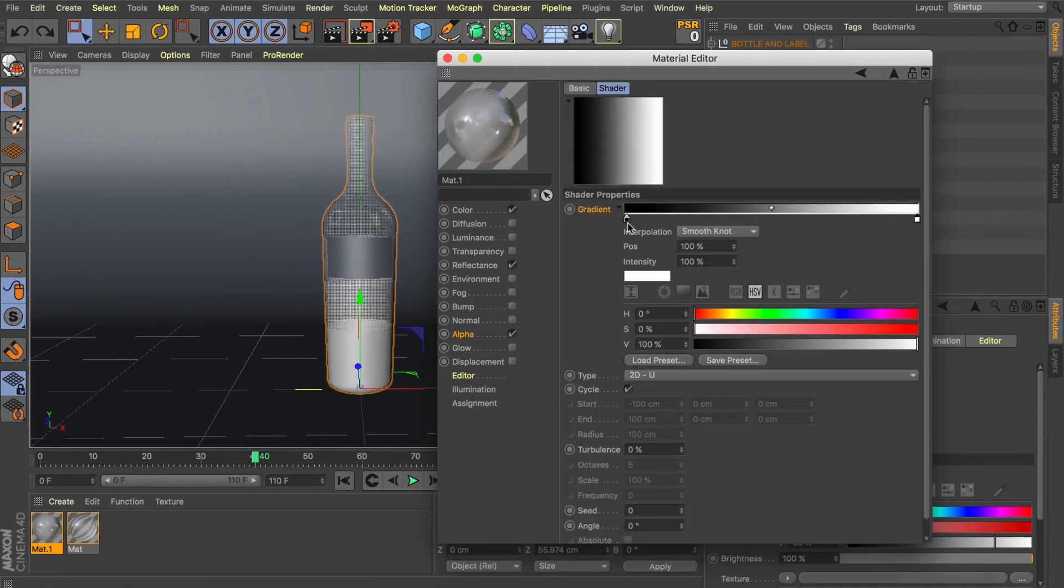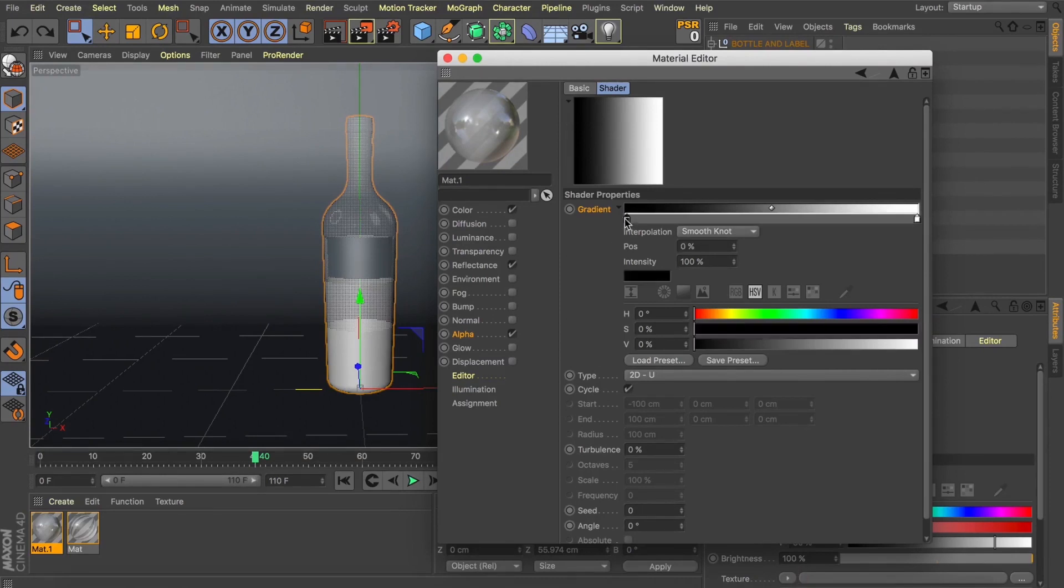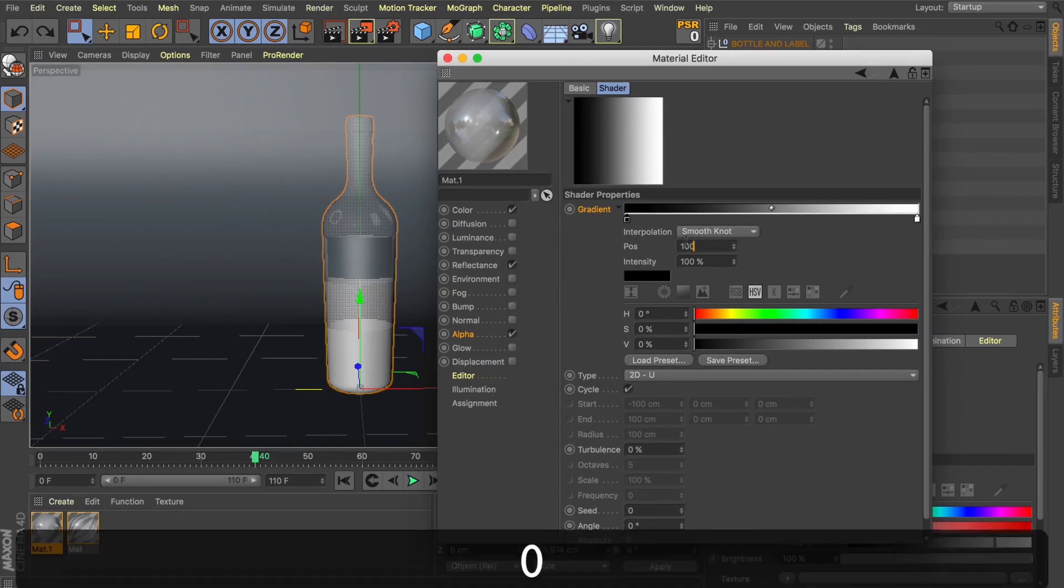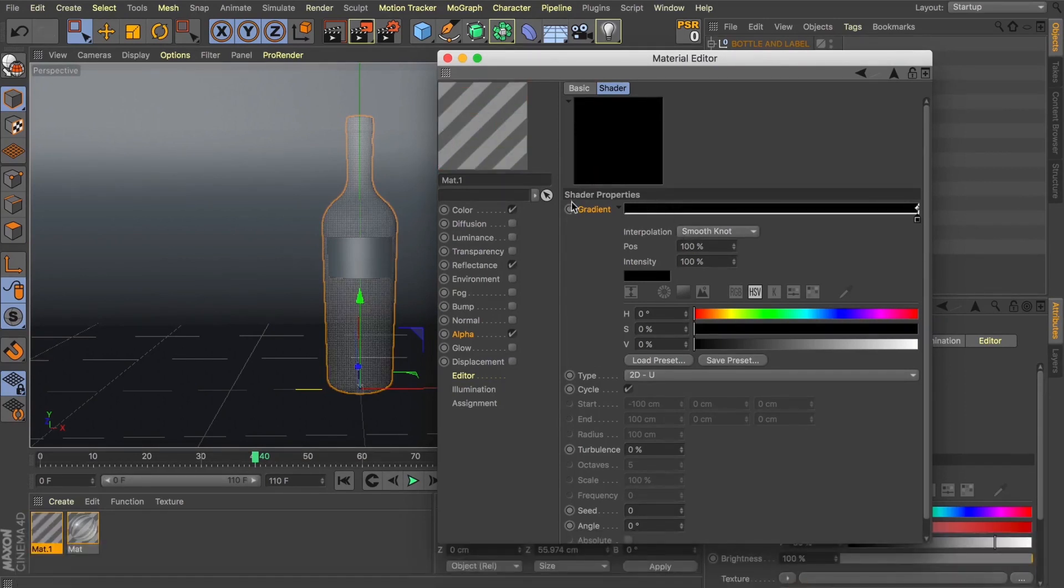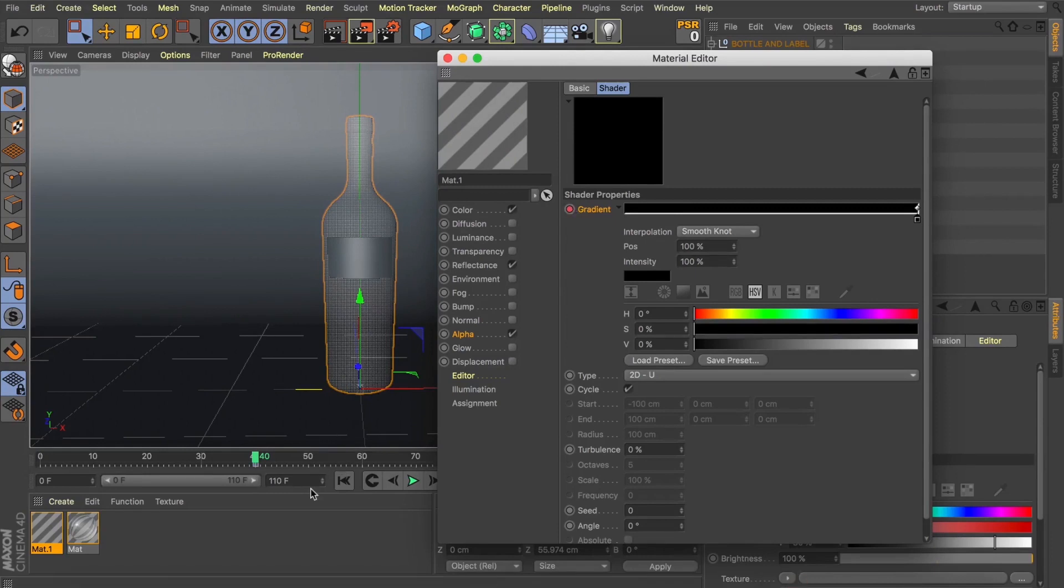Now just as before we're going to use frame 40 as frame zero for us. Now this time what we want to do instead of setting our white point to zero, we actually want to mask out this material first. So let's select our black point and set this to 100% and add a keyframe. And now this is completely black, so our material is not showing up. And you can see we've got that transparent texture back onto our wine bottle.